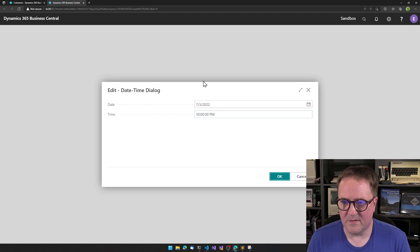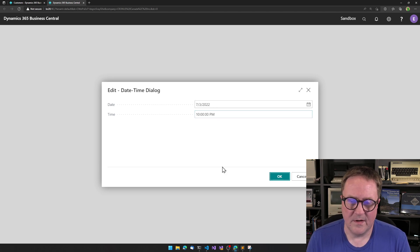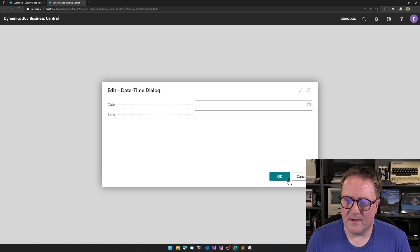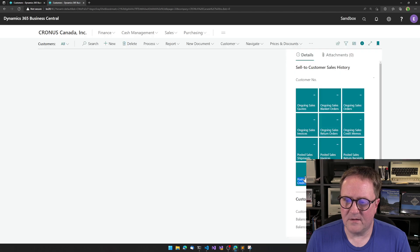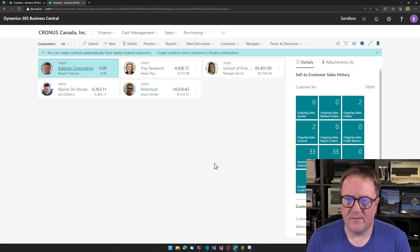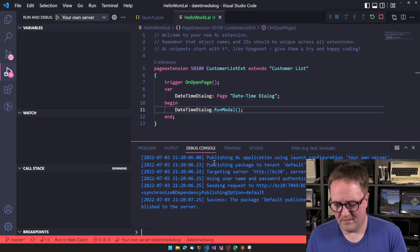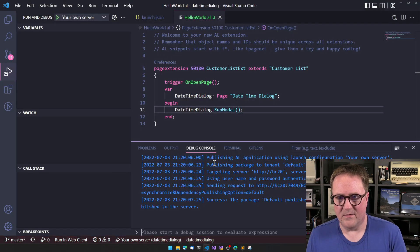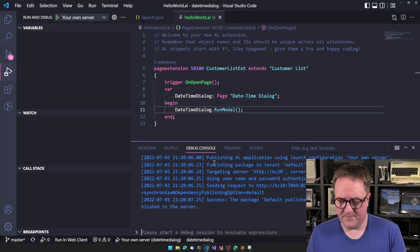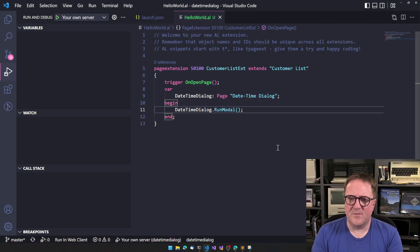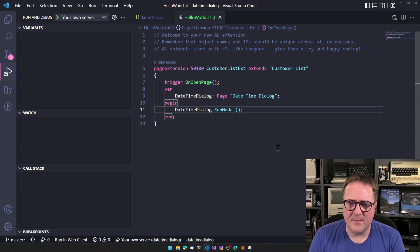And that will give me, in this case, I think my computer is configured for AM/PM. I get an OK, a cancel, and we get it multiple times because I did it on open page. Anyway, so what can we do?